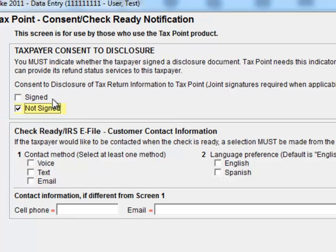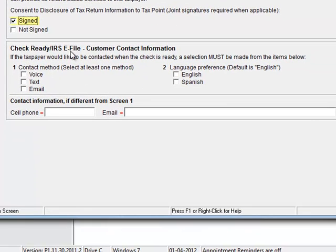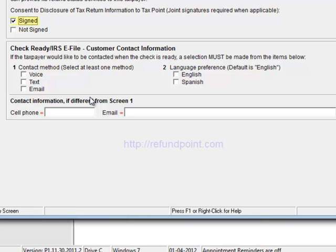Now once you've clicked signed, you have a few options down here. You can choose not to choose anything and that means your customer wants to call in with the IVR, our toll-free number, or they want to check their status on the internet at refundpoint.com.